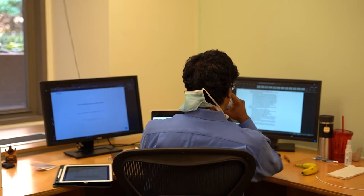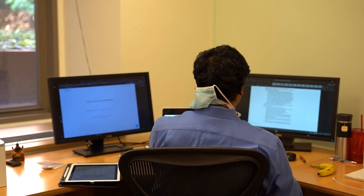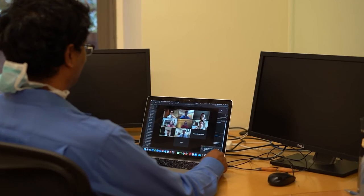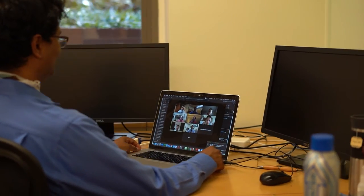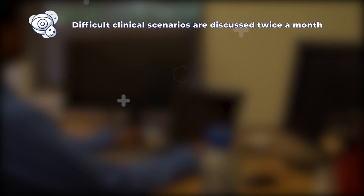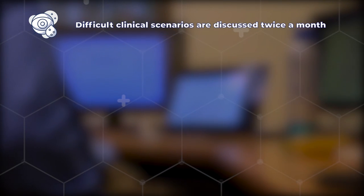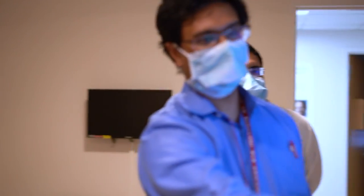Considerable time is spent outside the operating room to make sure that we achieve our best surgical results. Twice a month, difficult clinical scenarios are discussed via a Zoom call to get faculty input into how we might deliver our best clinical care.